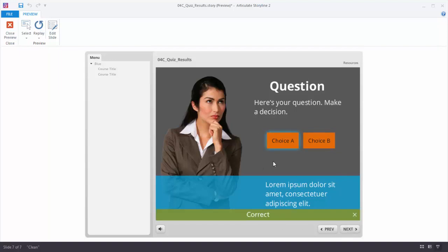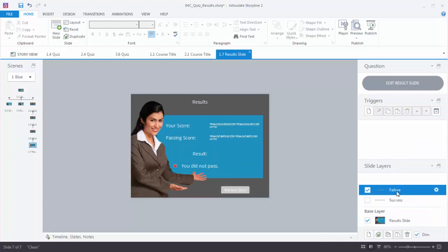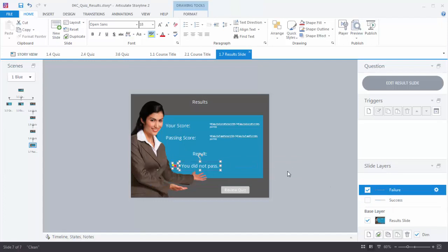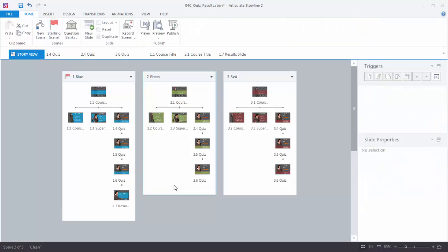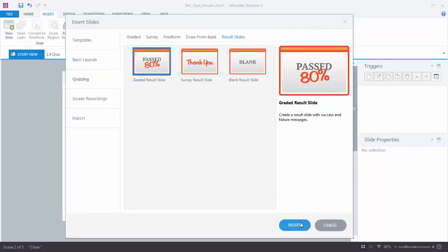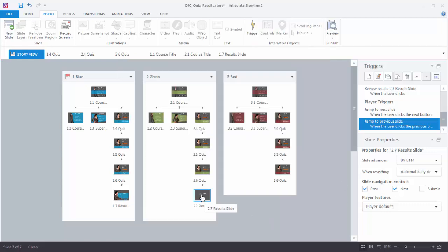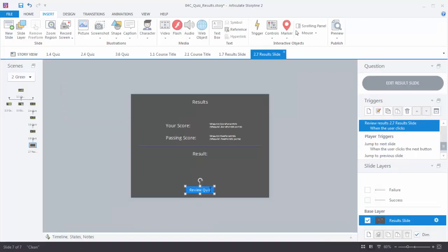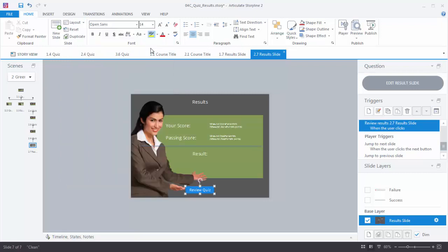That's basically how the results slides work. The success or failure layouts were built for you and you just have to move those around and customize them. Let's go ahead and create results slides for the other scenes. So let's go to Story View. I'm going to click on this scene and do the same thing - go to Insert, New Slide, choose Results Slide. You can see it's going to select the green ones. I'll hit OK, then double click on it and apply the green results slide layout.